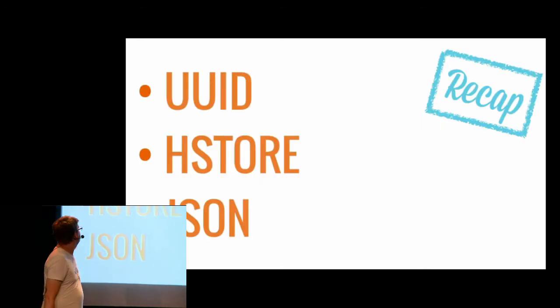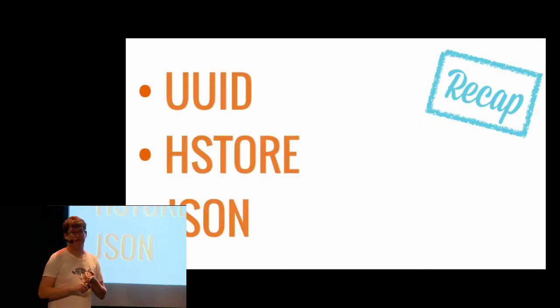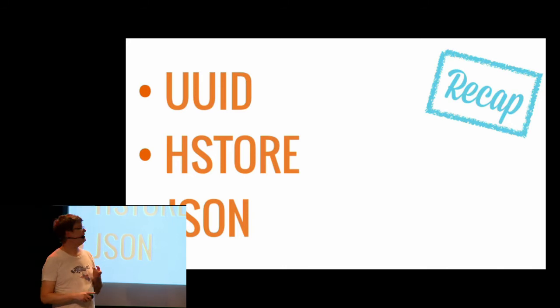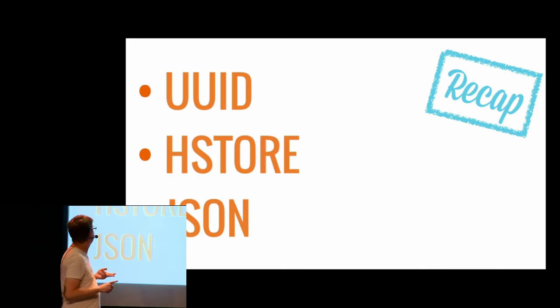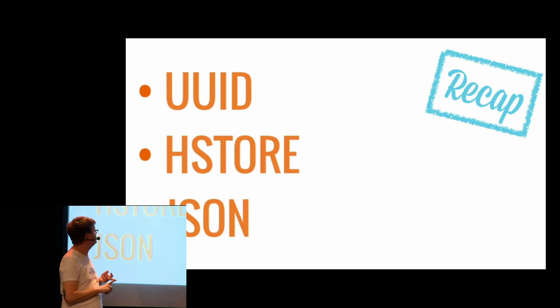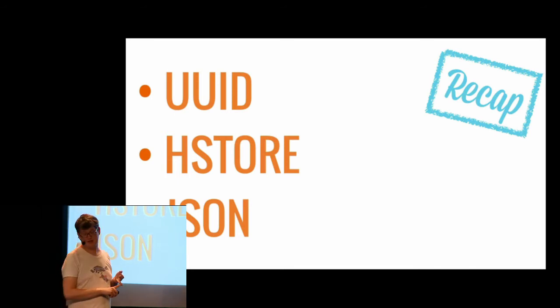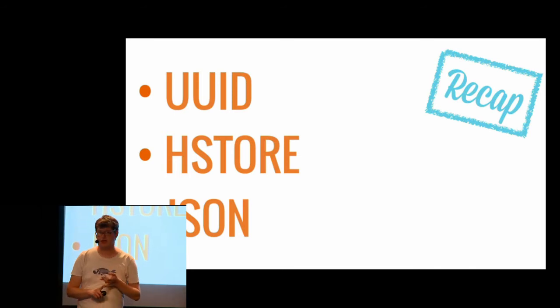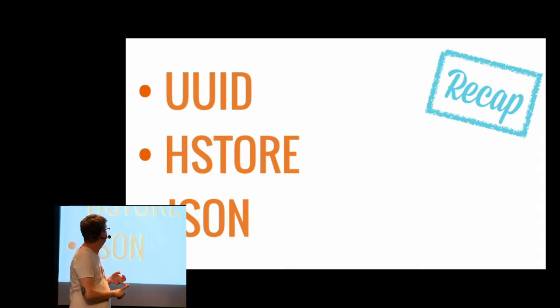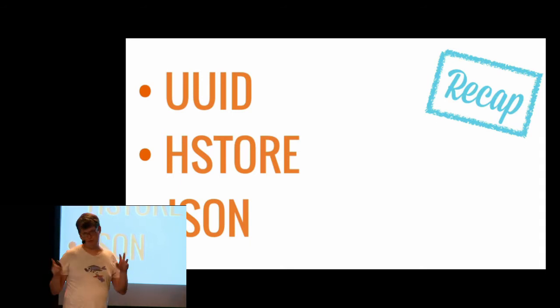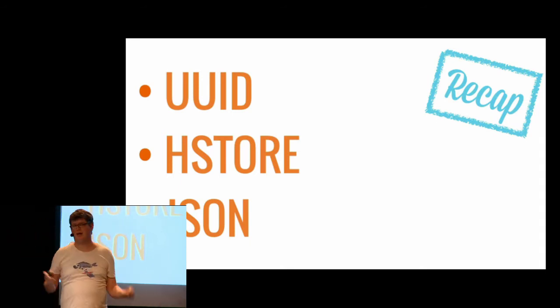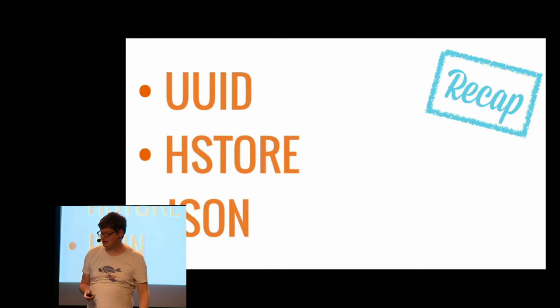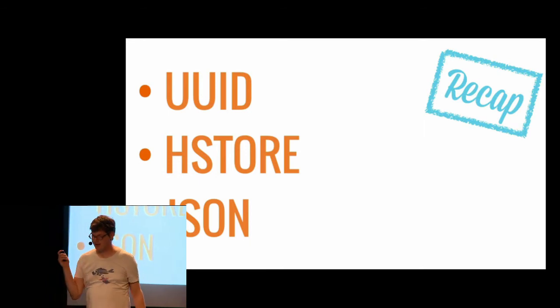So just to wrap it up quickly. For the models, you have UUID. So it's free permalinks. HStore, it's some kind of key value store in your Postgres, which is really useful. And JSON, which is caching everything, and MongoDB for your database. It's about that. Not really. It's just a little joke, but yeah.